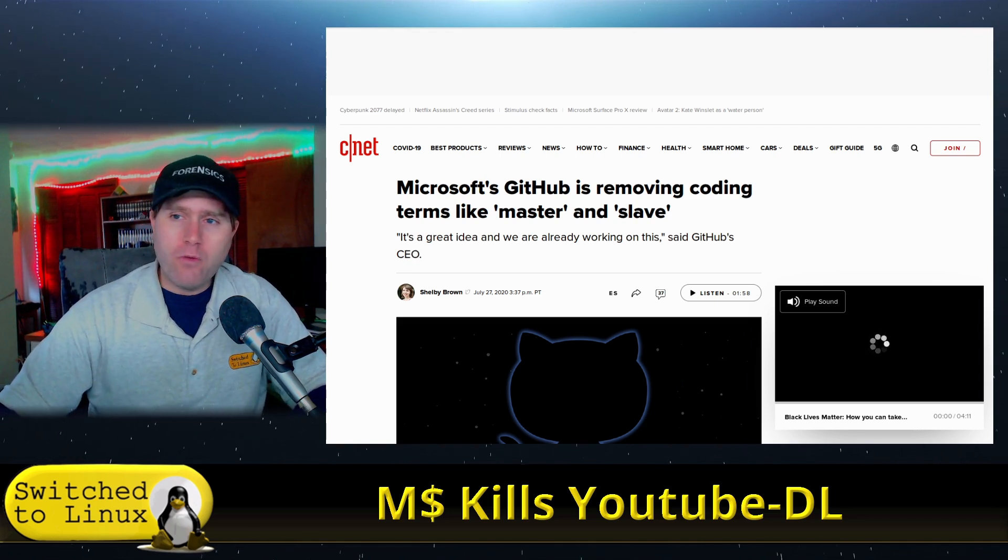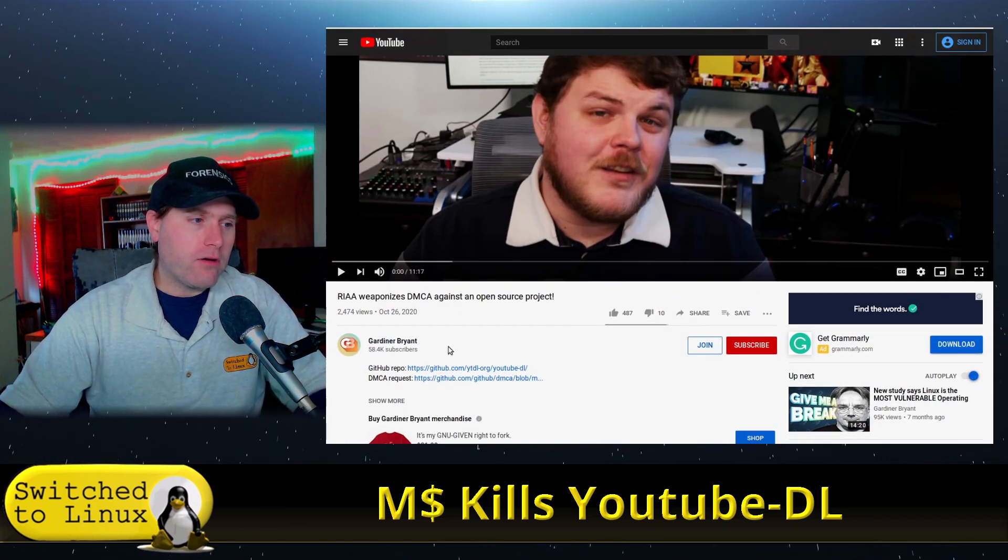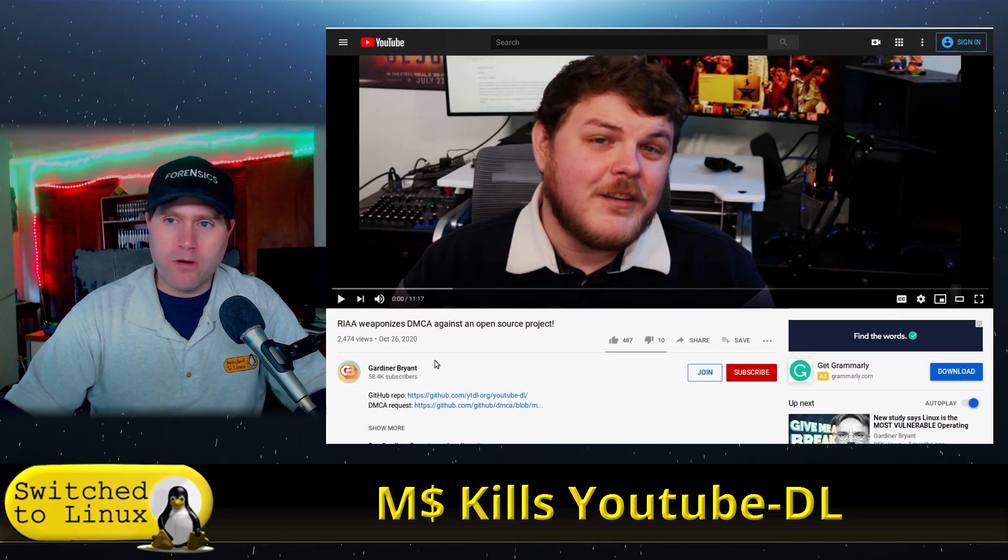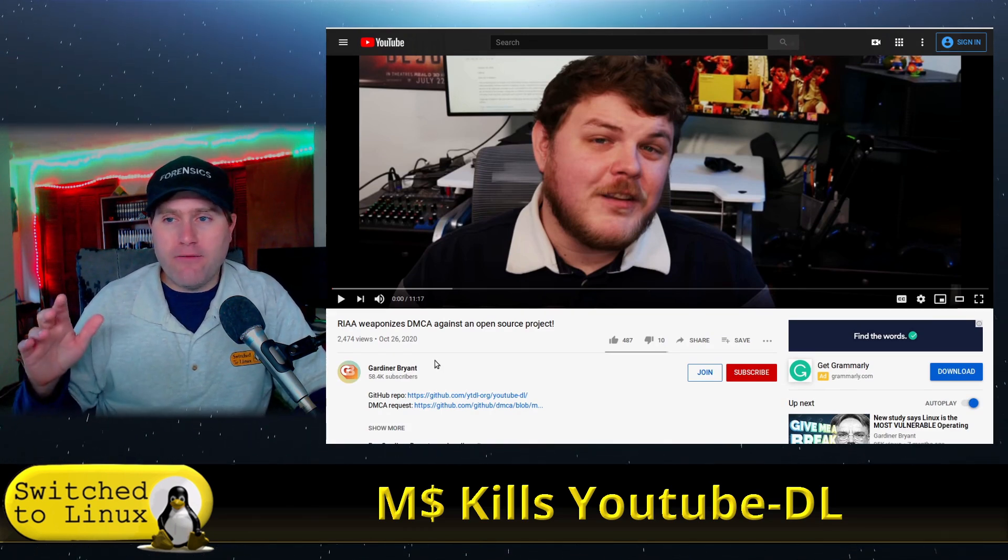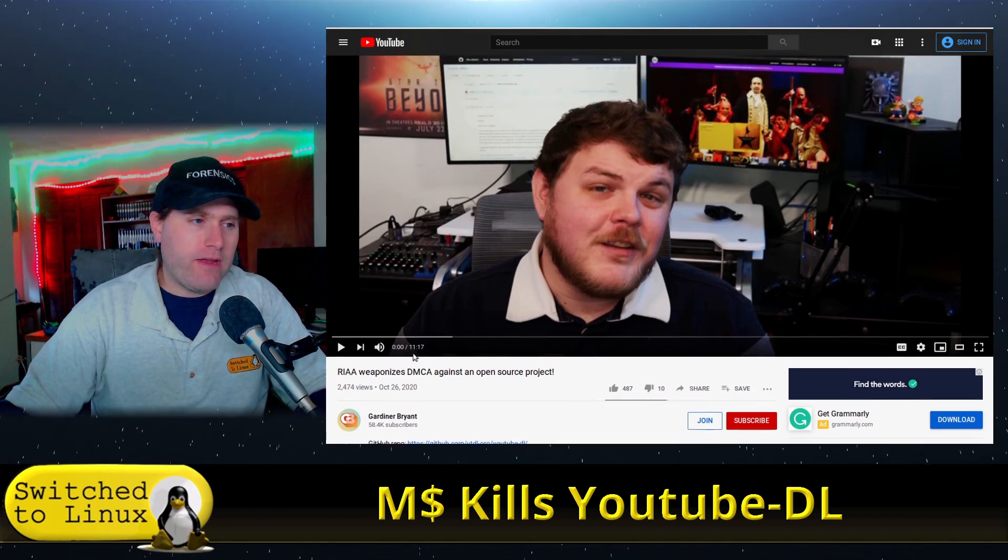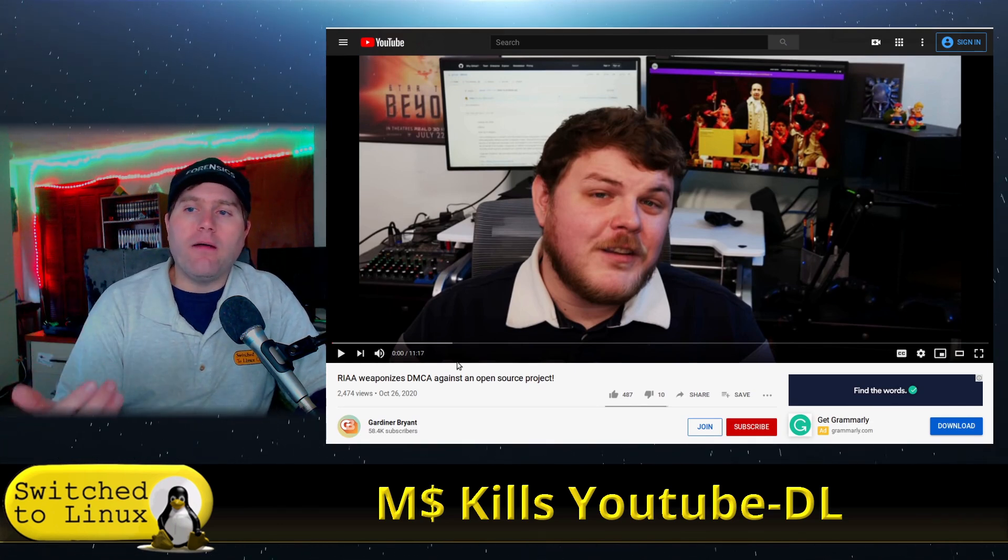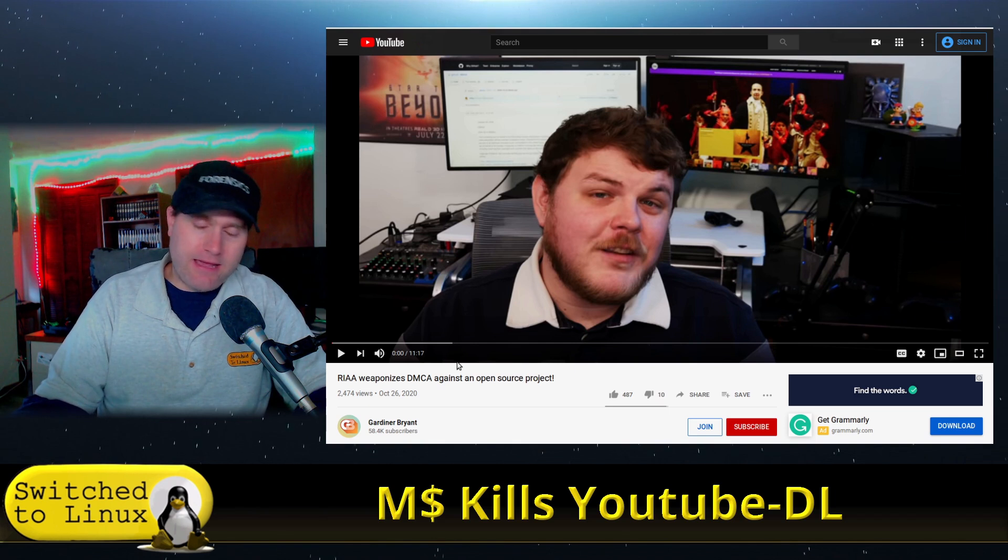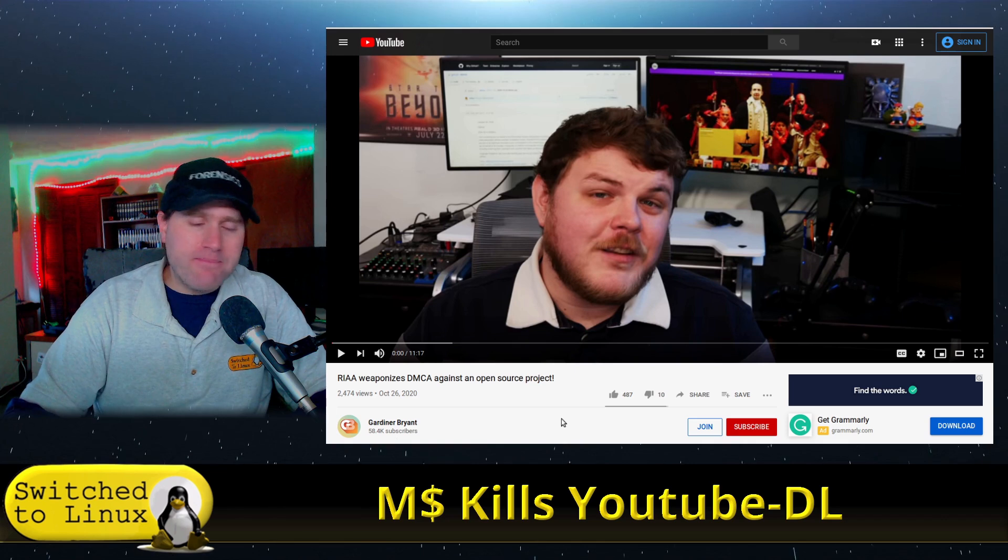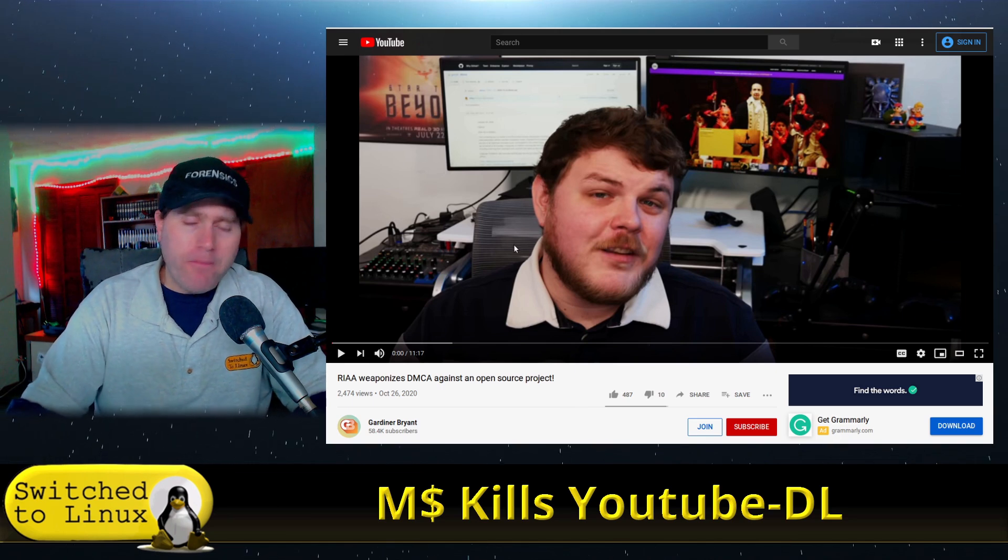And if you want a deeper dive into the code analysis of this, Gardner Bryant, formerly the Linux gamer, did an excellent breakdown where he went into the actual code itself, challenging some of the claims of this takedown request. And I'm not going to get into all of the code stuff.